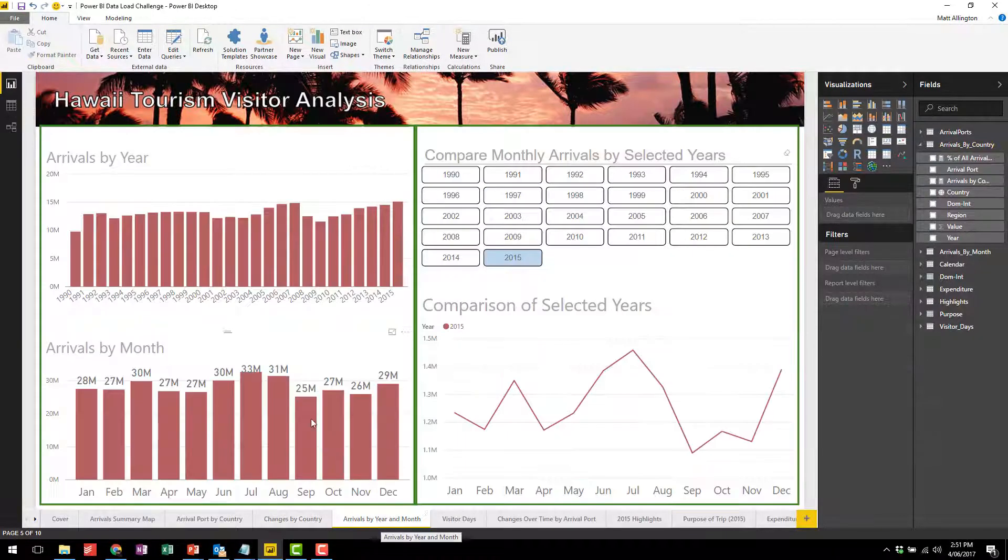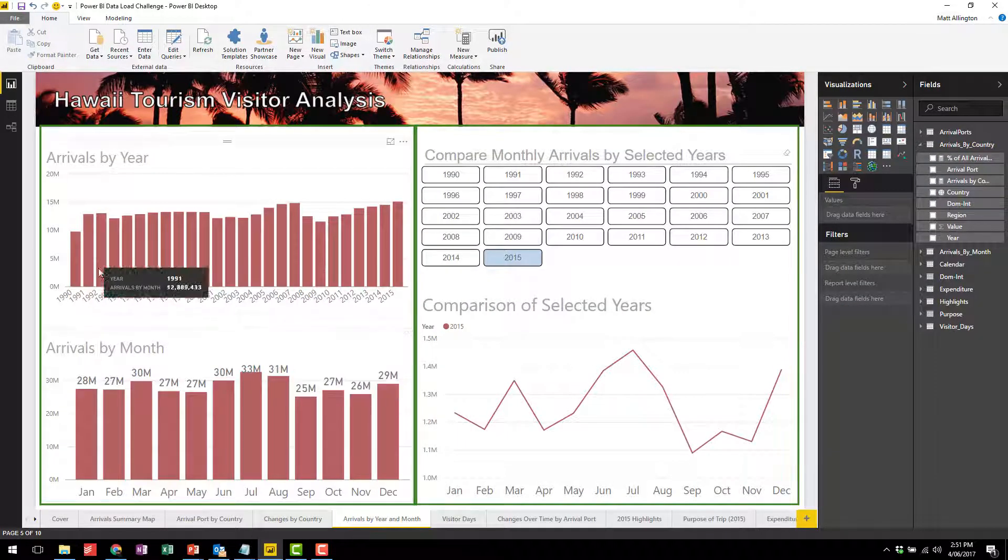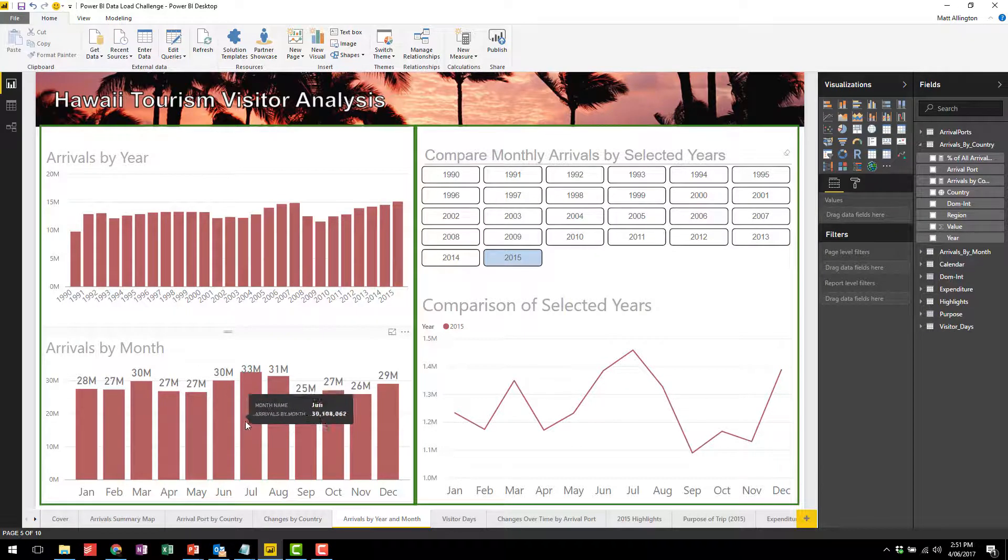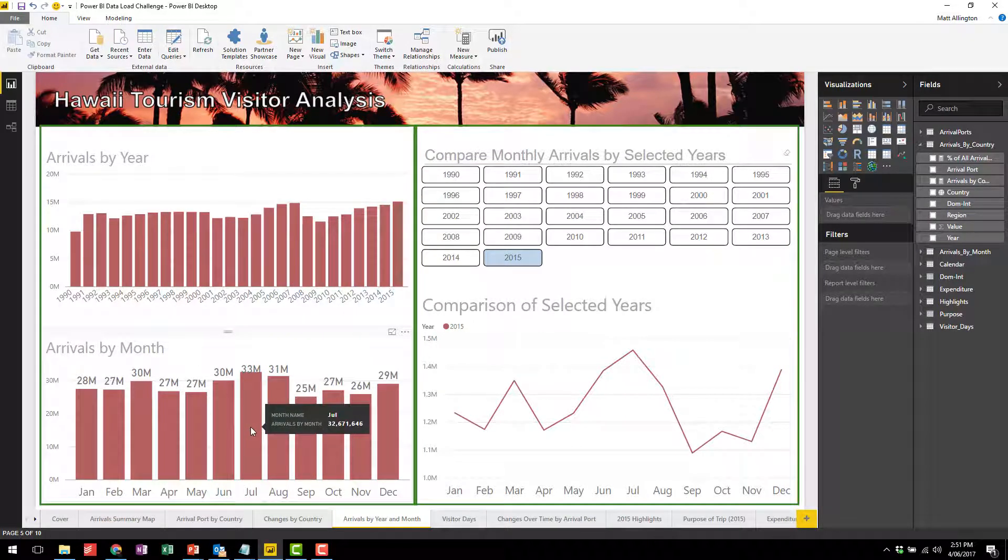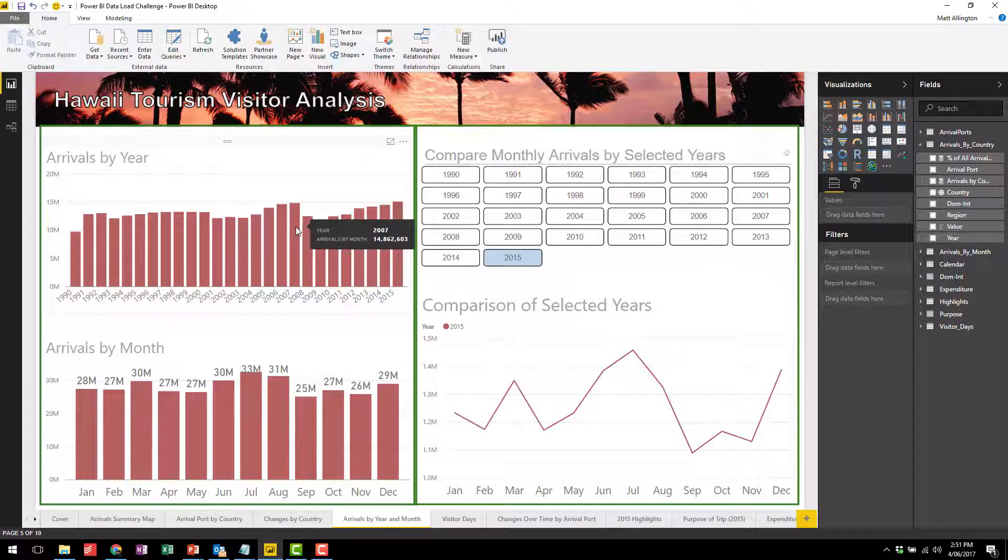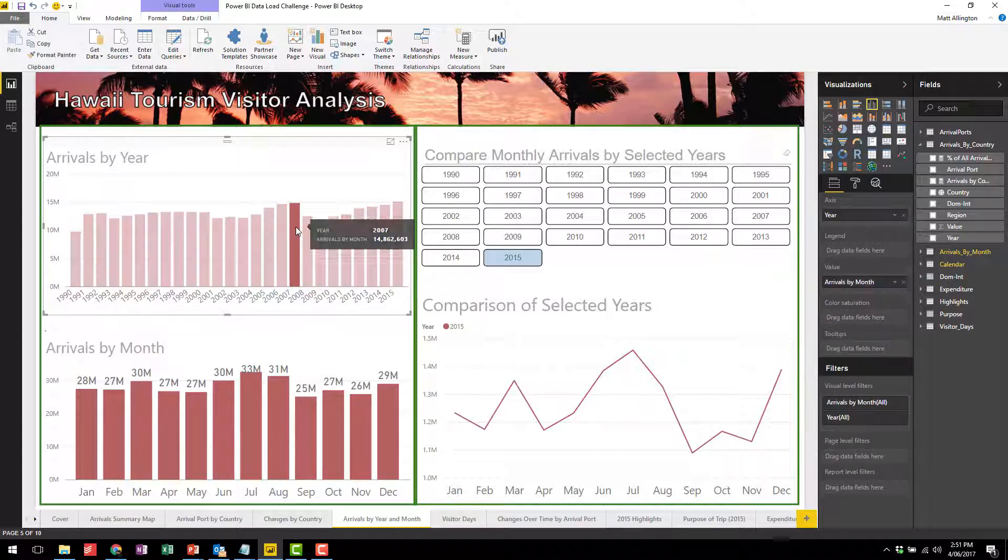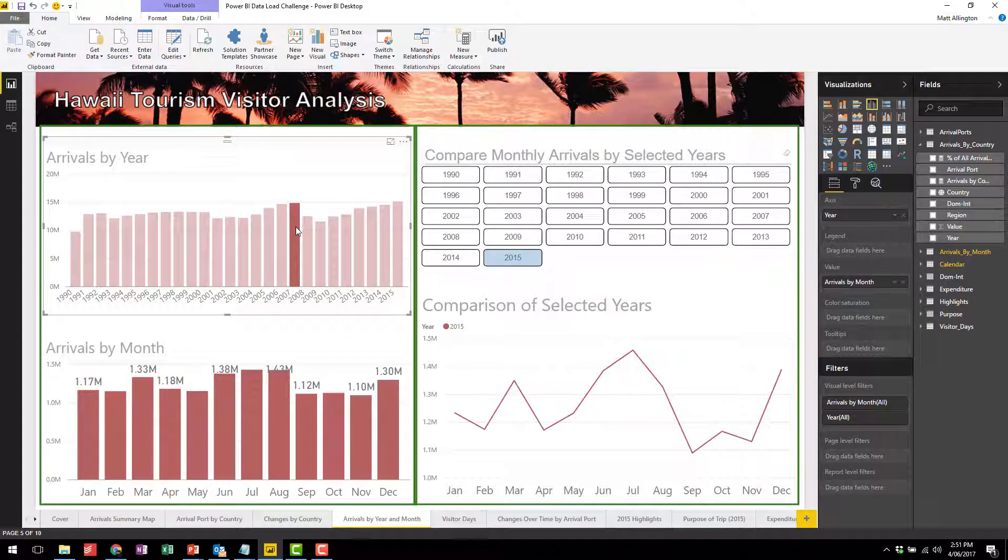On this next chart I'm able to have a look at the trend by year and also by month so we can see what's happening at a granular level. You can see that 2007 was a peak year, and if we click on 2007 we can see the underlying arrivals by month.